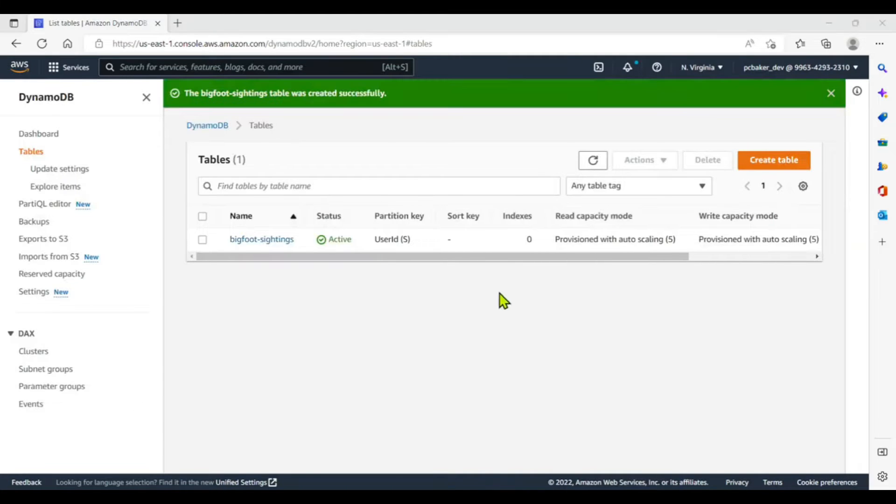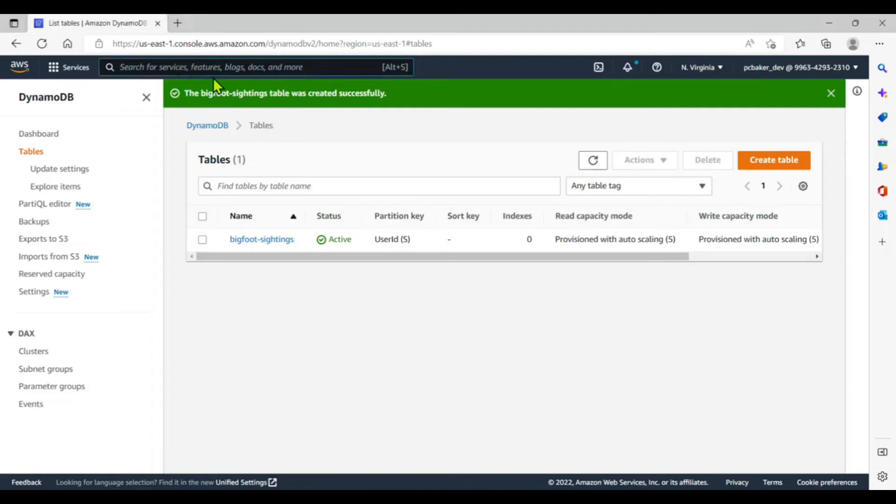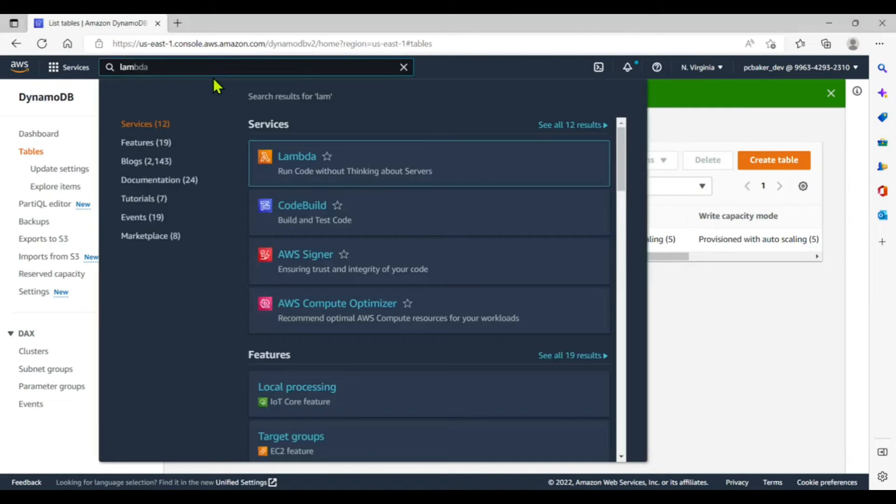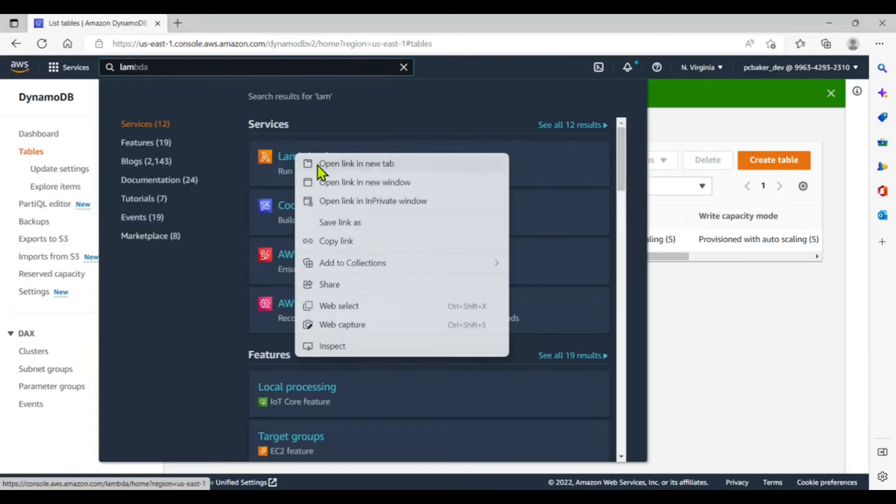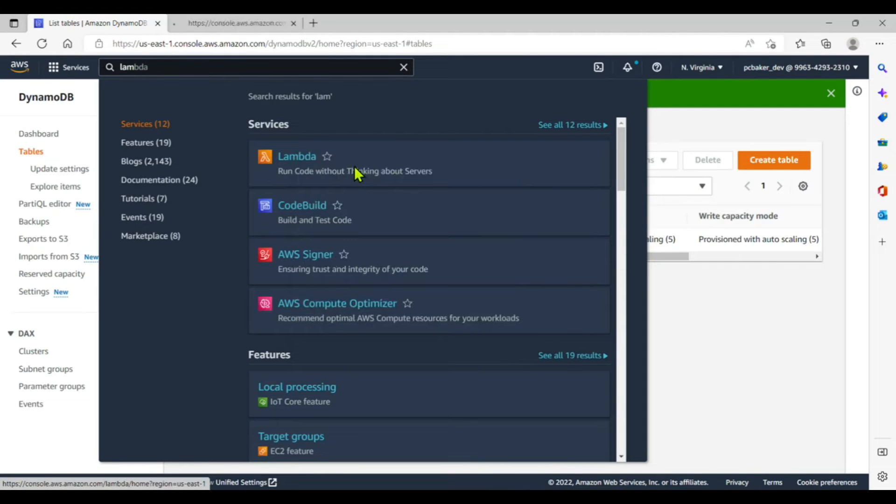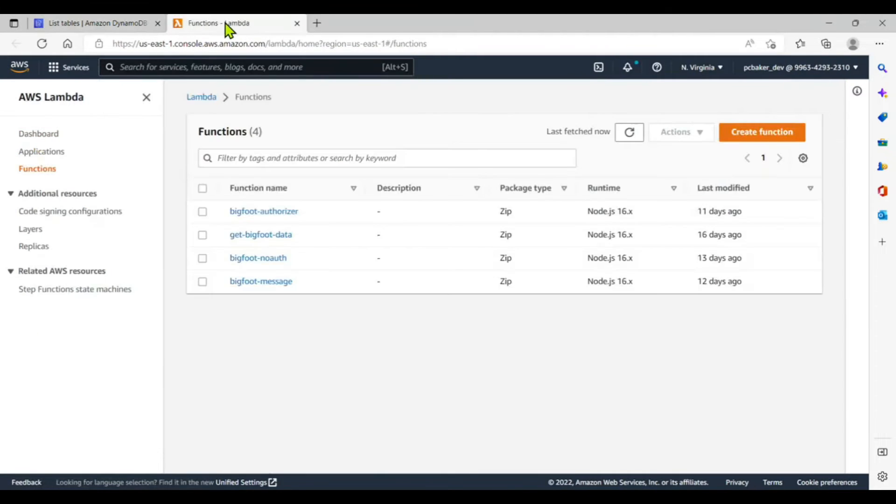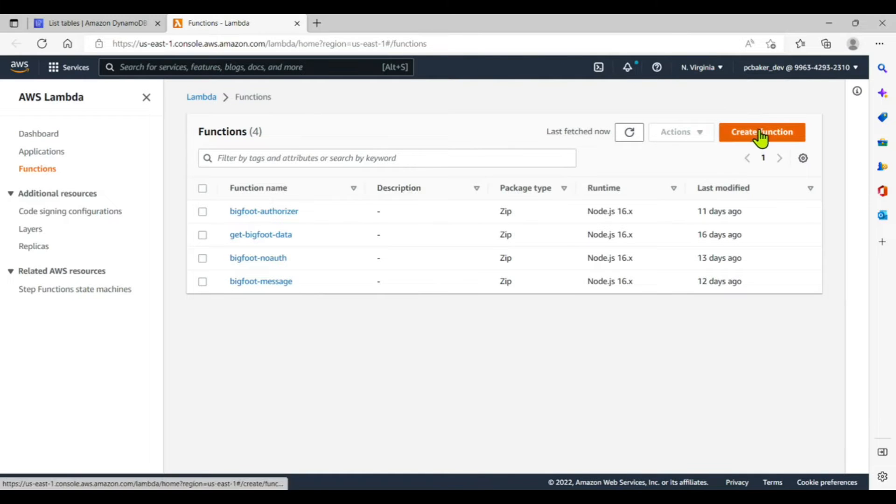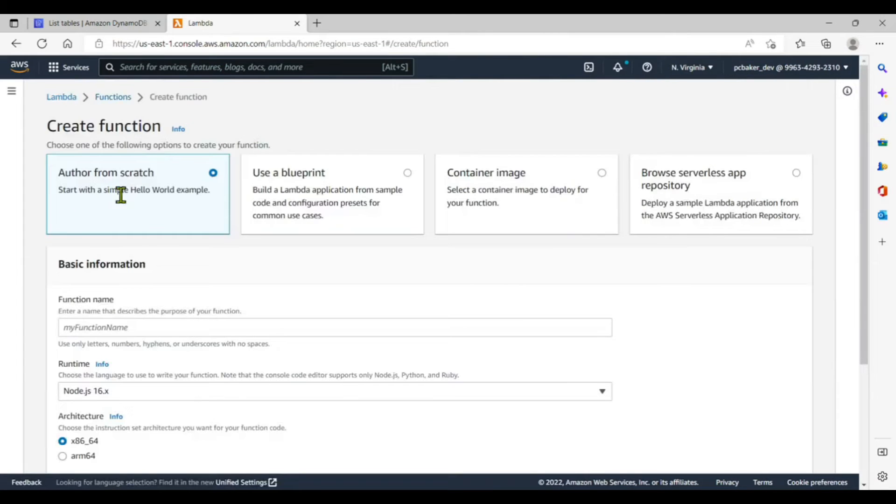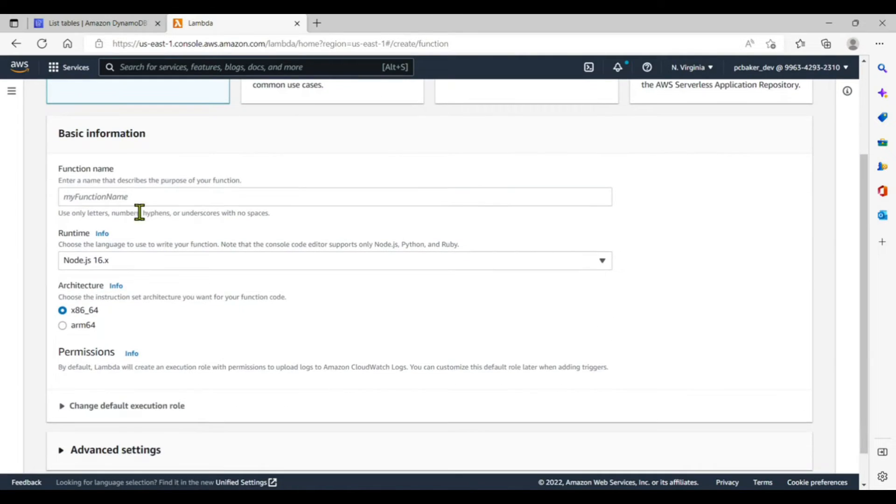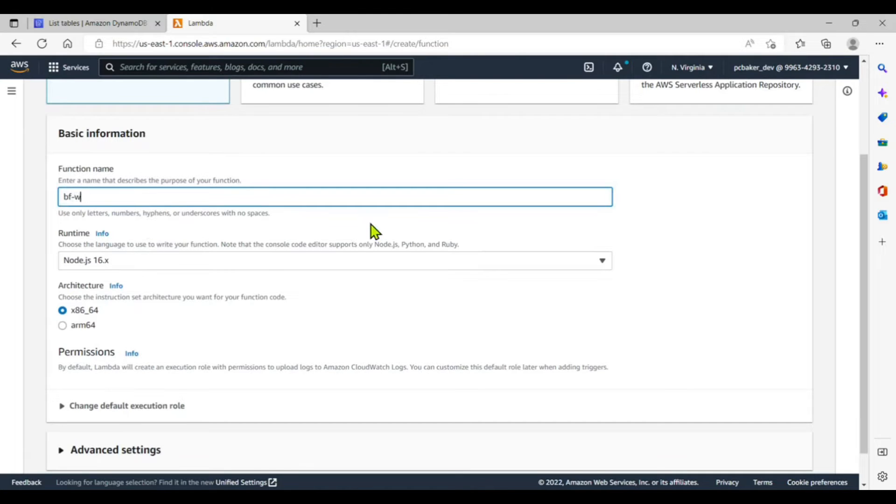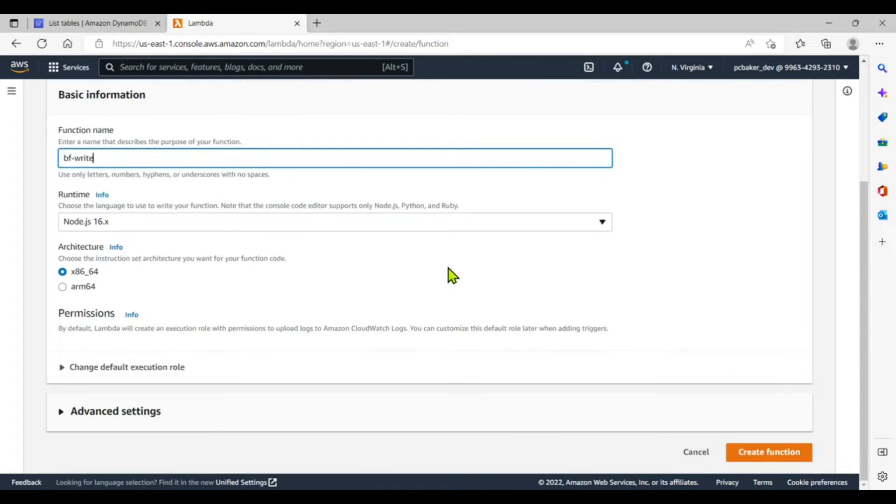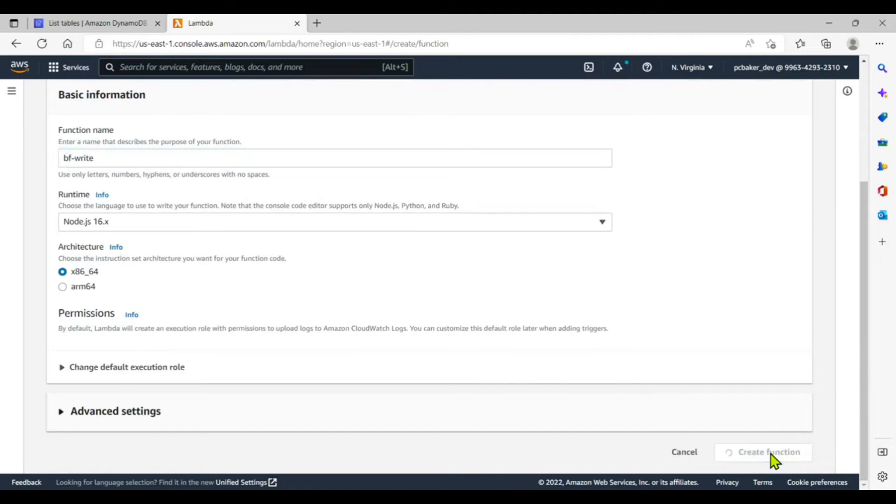All right, the table was created successfully. Now we need a Lambda function to write to our table. So I'll go ahead and search for Lambda, right click, open link in new tab, and we'll click on that tab. And now I have some functions here. Let's go ahead and make another one. Create function, author from scratch. Function name, I'll call this BF or bigfoot, right. We'll keep it short and that's good. Create function.